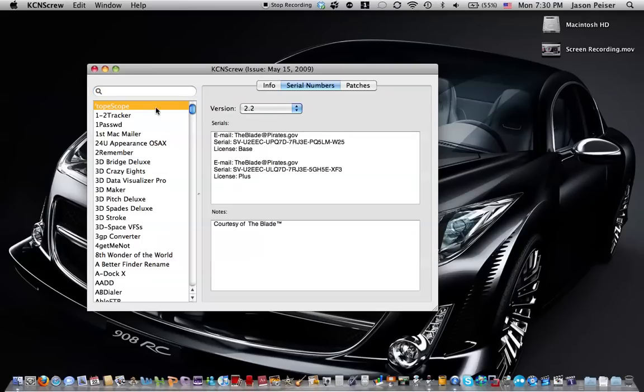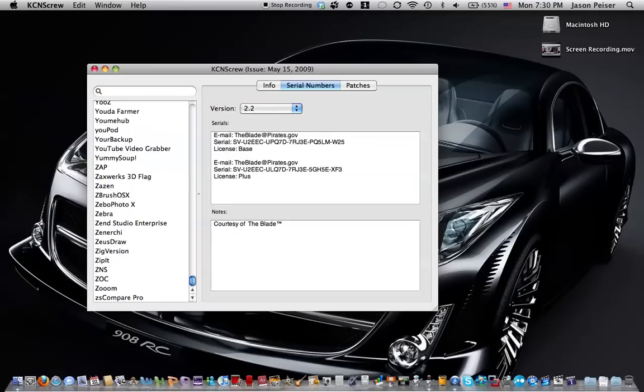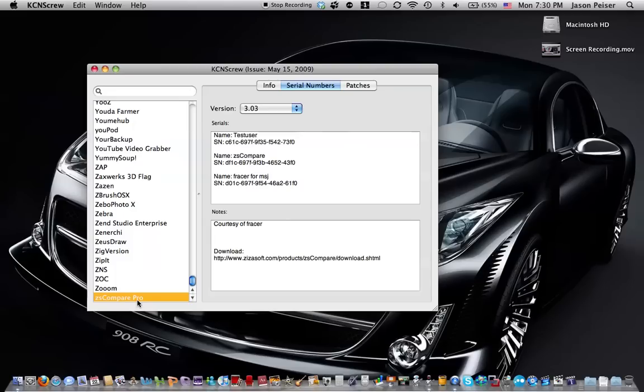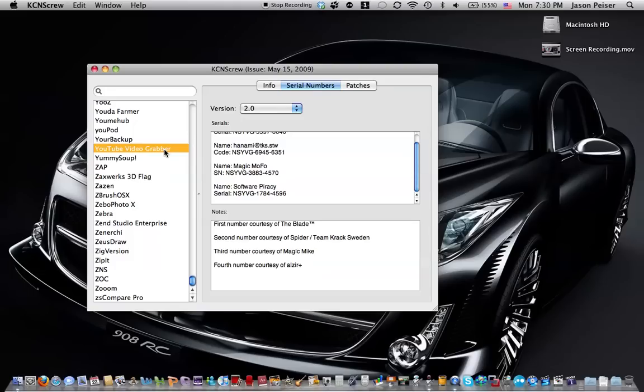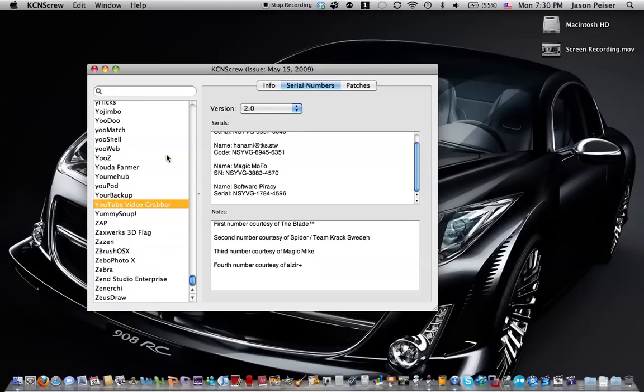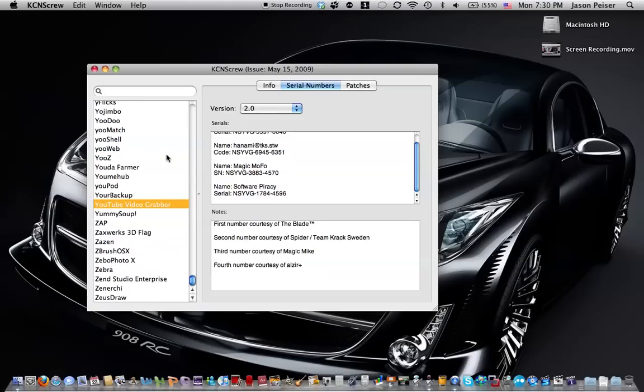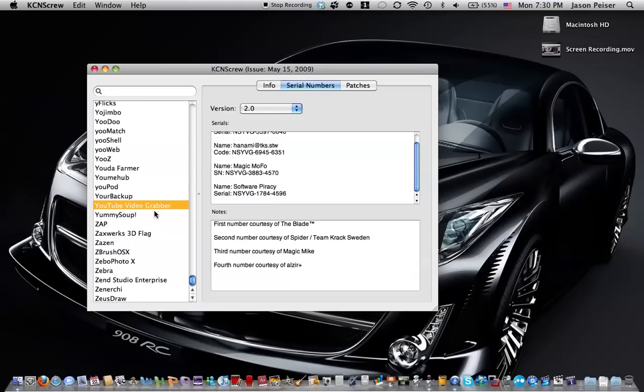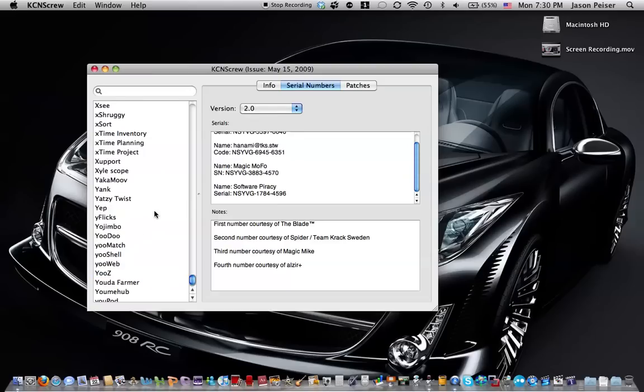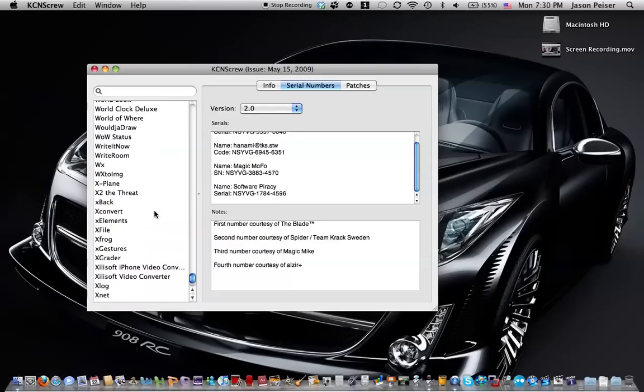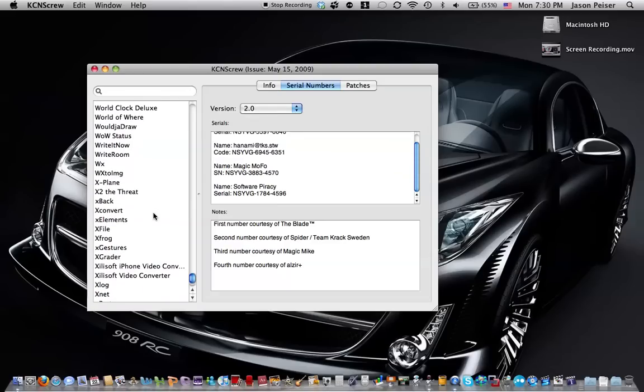From Tope Scoop, or Tope Scoop, to ZS Compare Pro, YouTube Video Grabber for those YouTubers like me. I have no idea what YouTube Video Grabbers are, so I'm not going to get that. But there's all kinds of stuff, and now I'm going to show you how to get it.